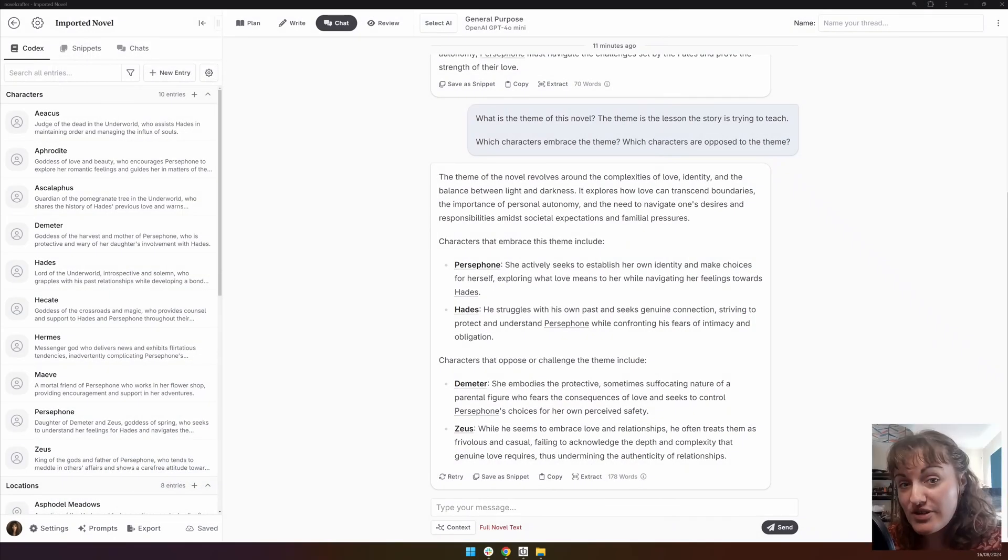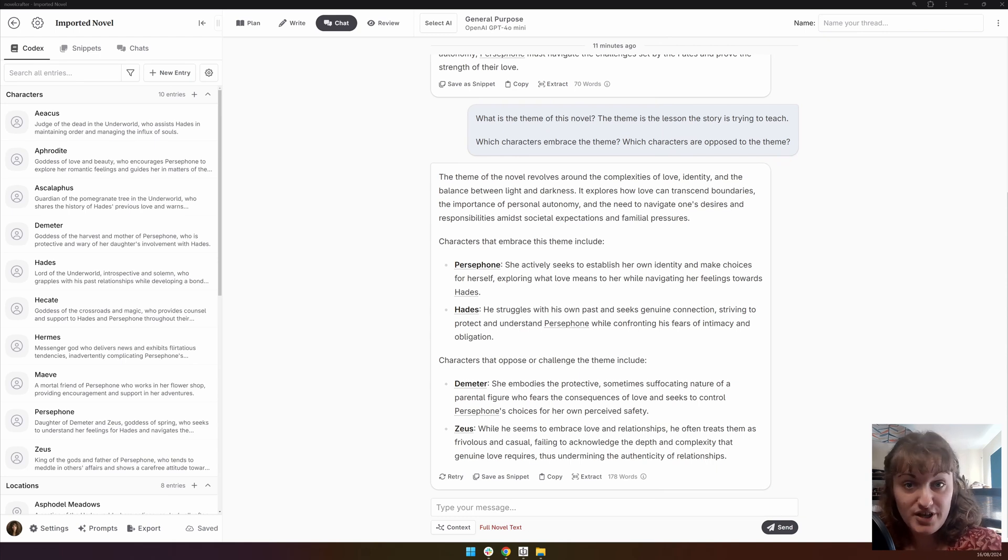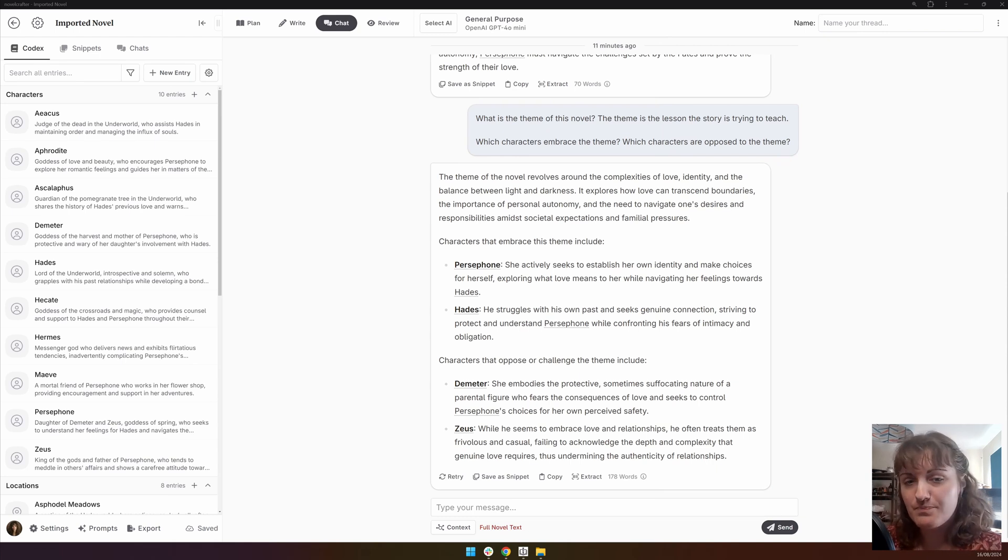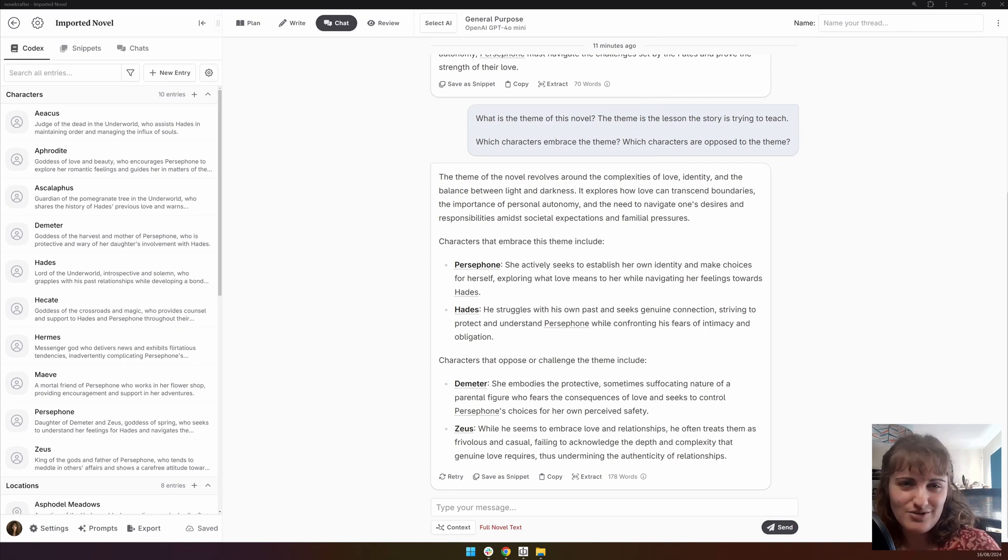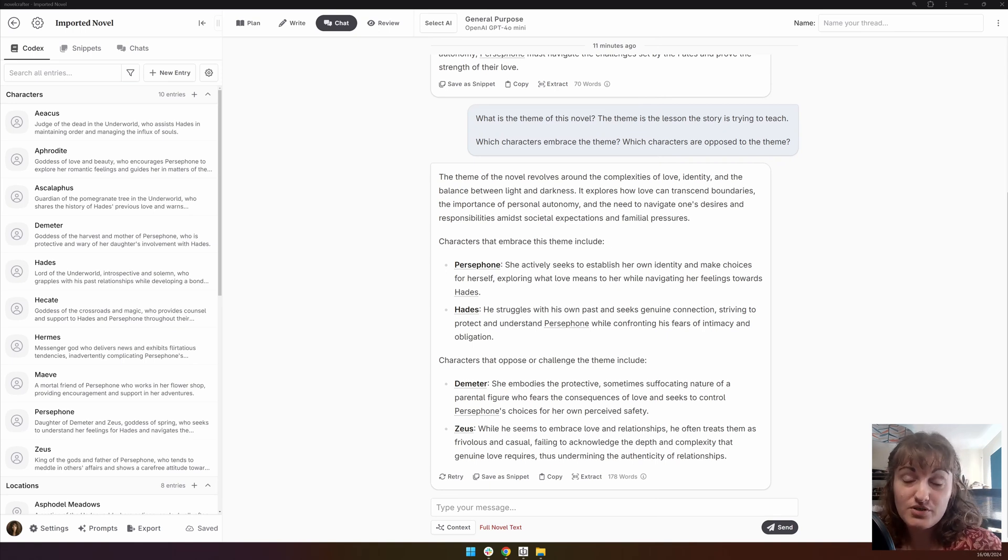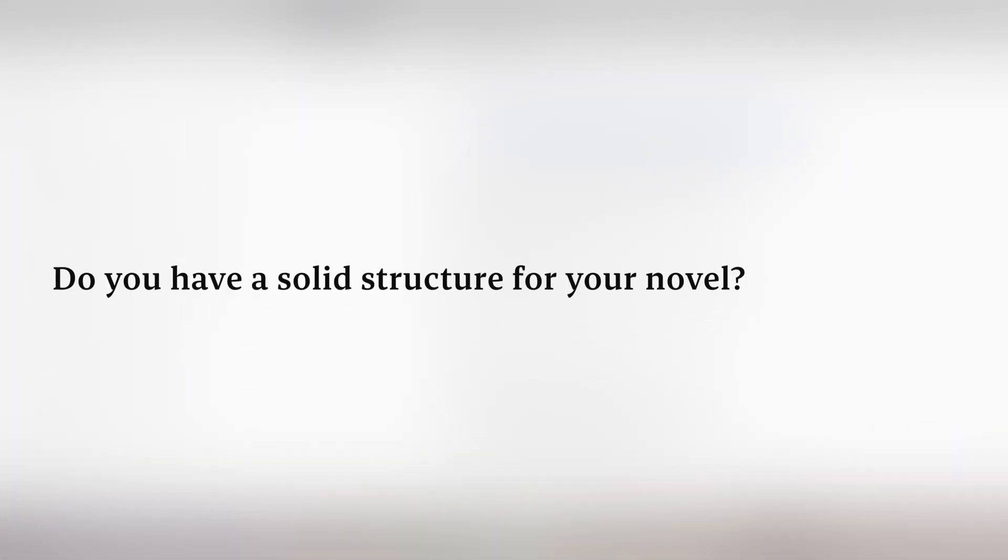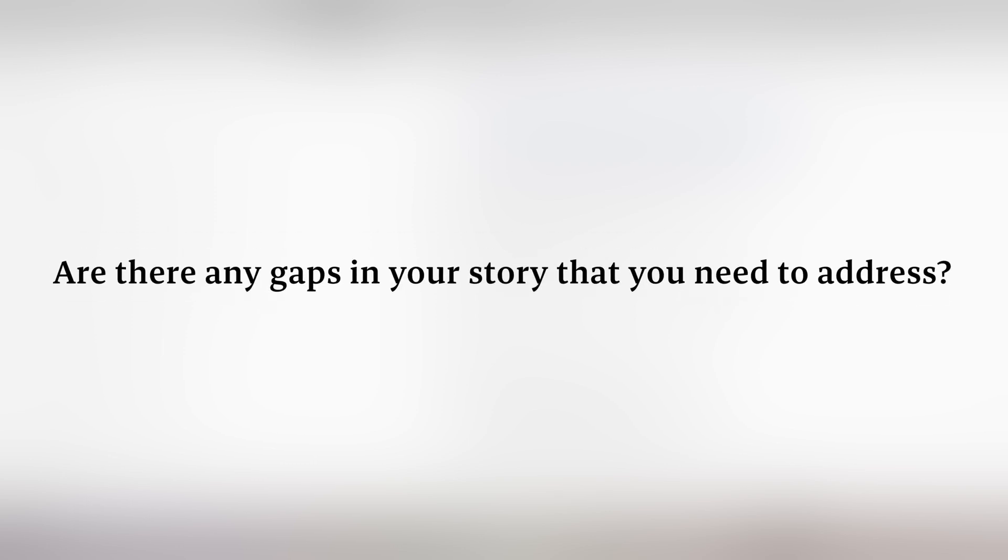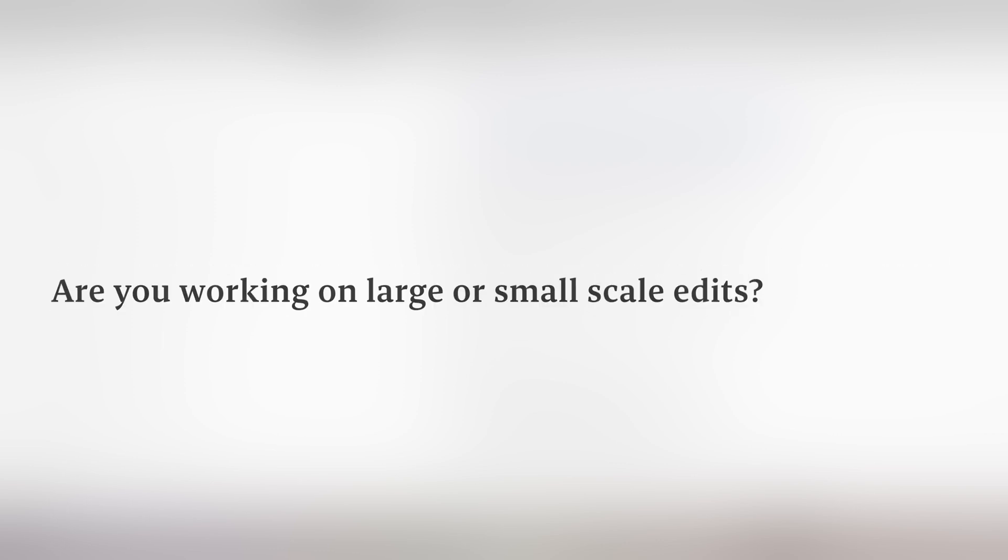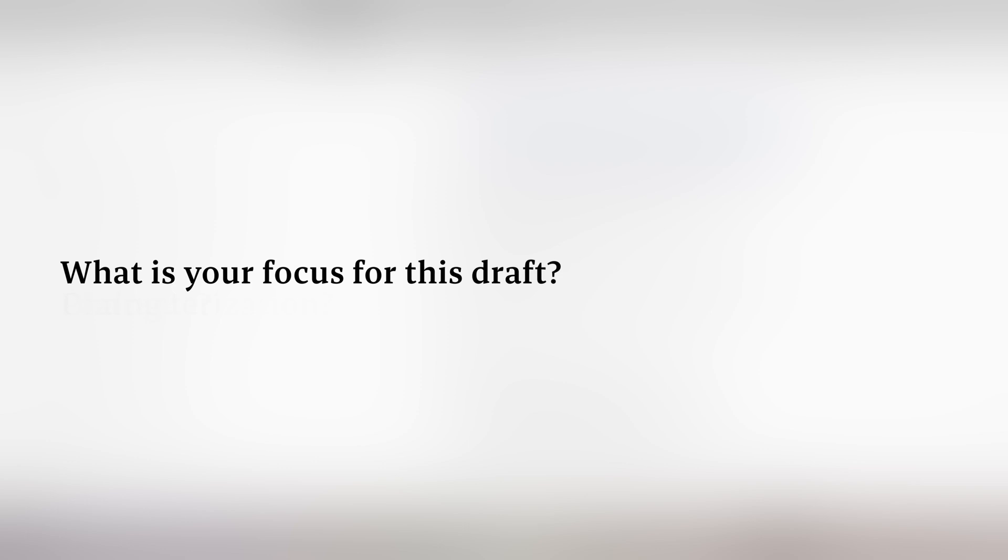If you haven't finished your novel yet, your plan of action will look very different to if you have finished it and you're looking at making draft two. Now, there are a lot of things that you can consider during this, and it's hugely down to personal preference. But here are a few ideas. Do you know how your story is going to end? Do you have a solid structure yet for it? This might be something you want to focus on in your next draft. Are there any gaps in your story that you feel that you need to address? Are you working on large or small scale edits?